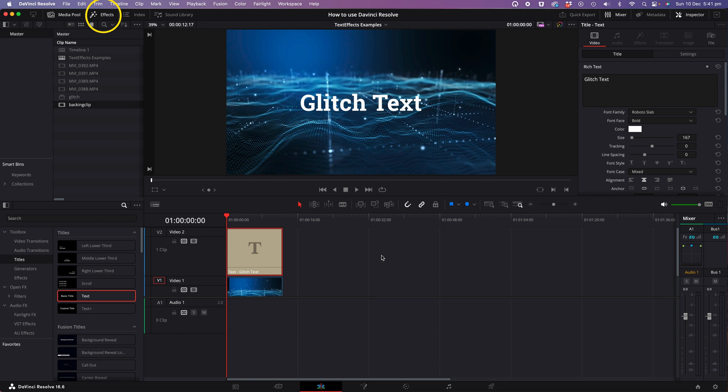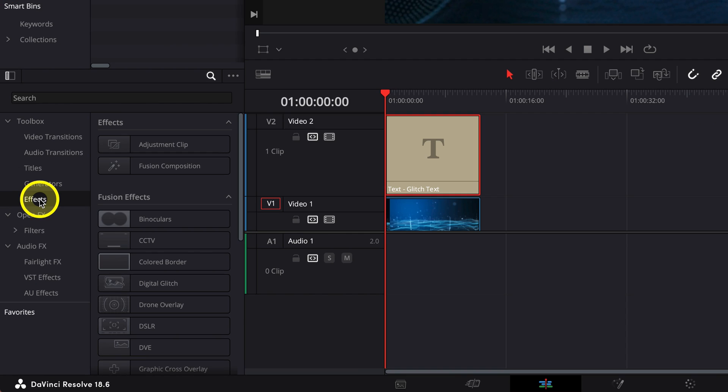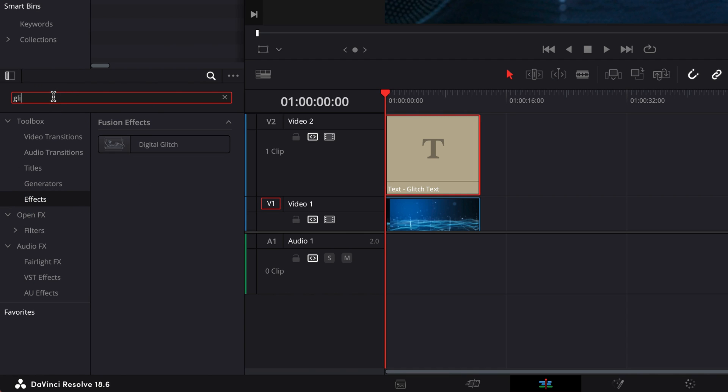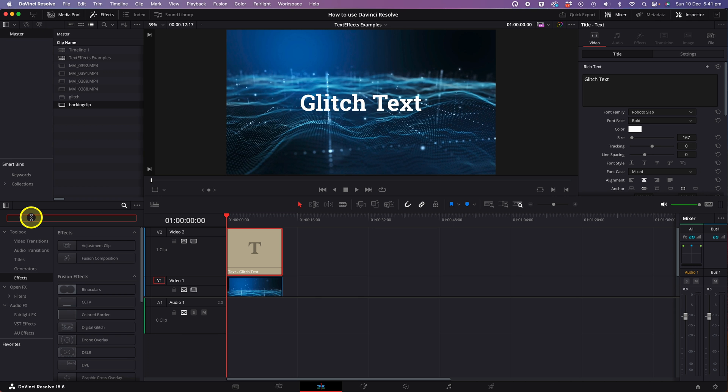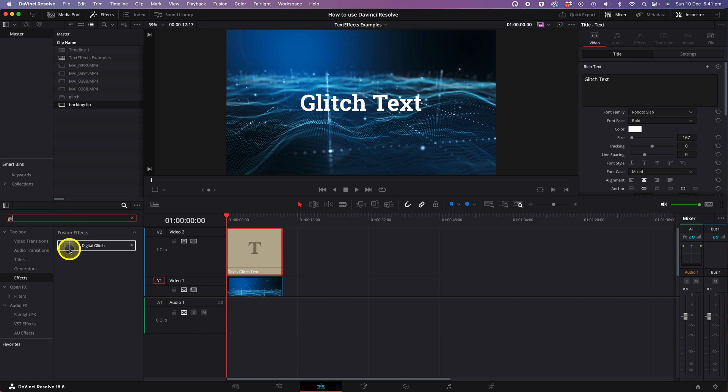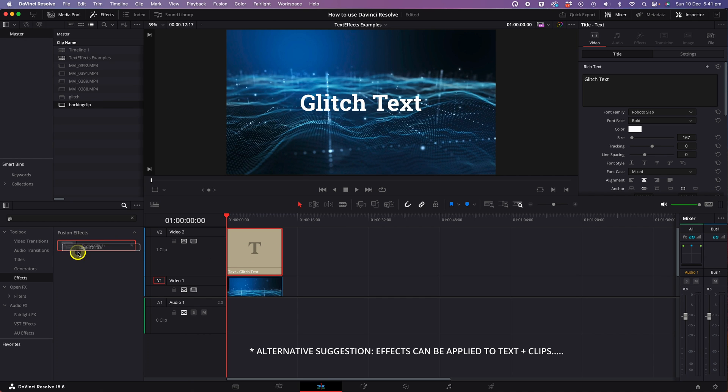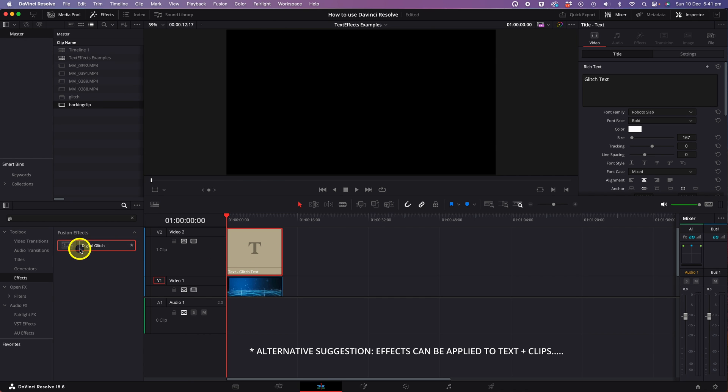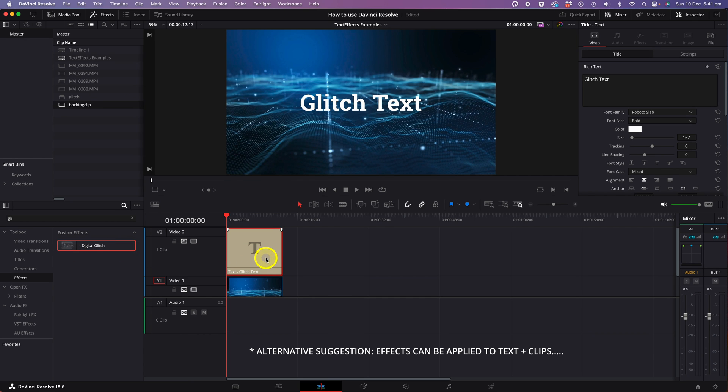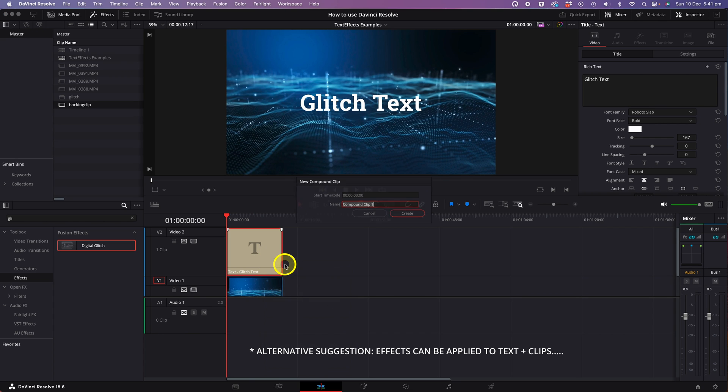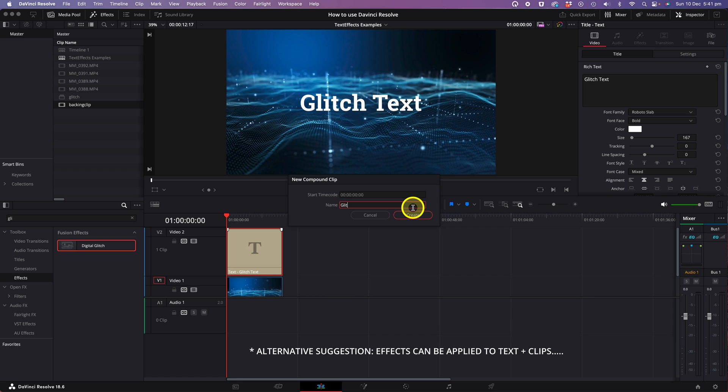Click on the effects tab on the left-hand side and you'll see a search box just above. Type in digital glitch. Now normally you could drag this effect onto clips on your timeline. You'll notice that it doesn't work on a text clip. So in order to make it work, you need to right click on the text clip and convert it to a compound clip.